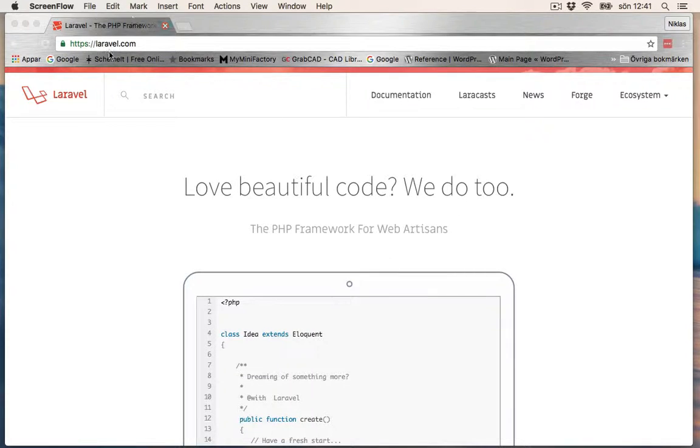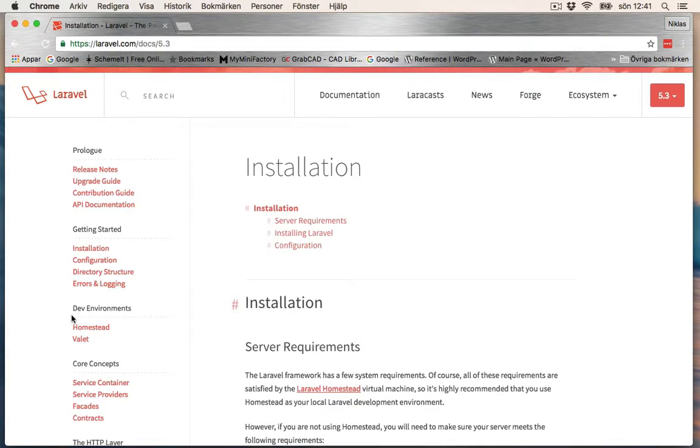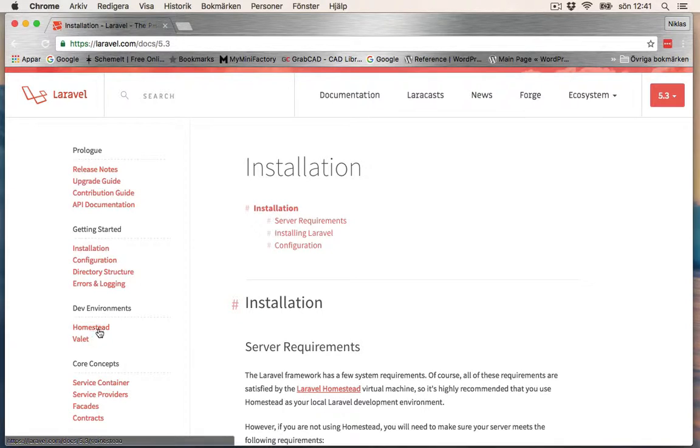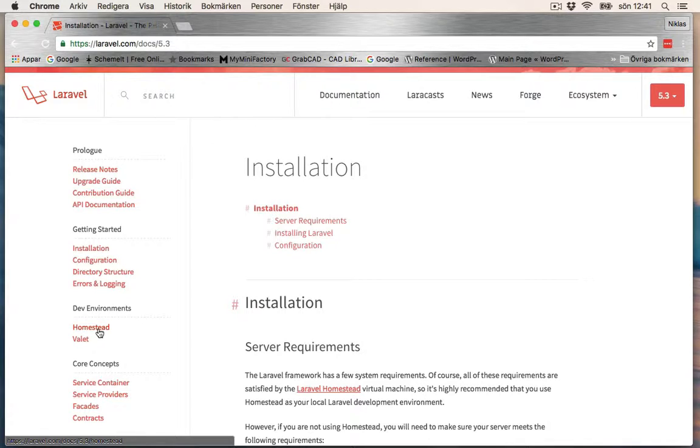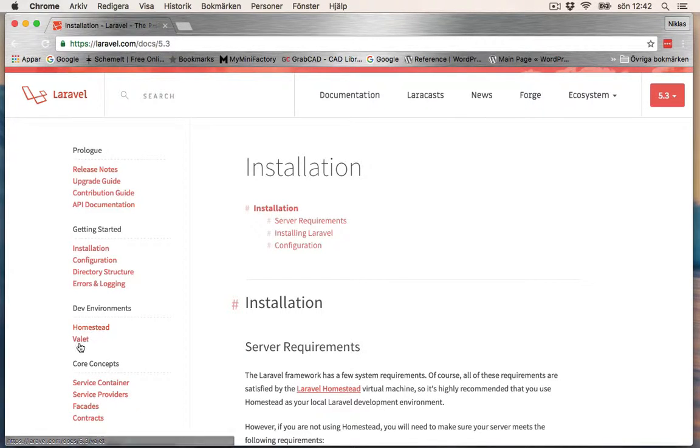Head on to Laravel's home page and look for the documentation. Here you can see development environments. You can use Homestead or you can use Valet. If you use Homestead, you need to have a virtual machine. You need to download something like VirtualBox and Vagrant and then install Homestead, and it requires a lot of memory.